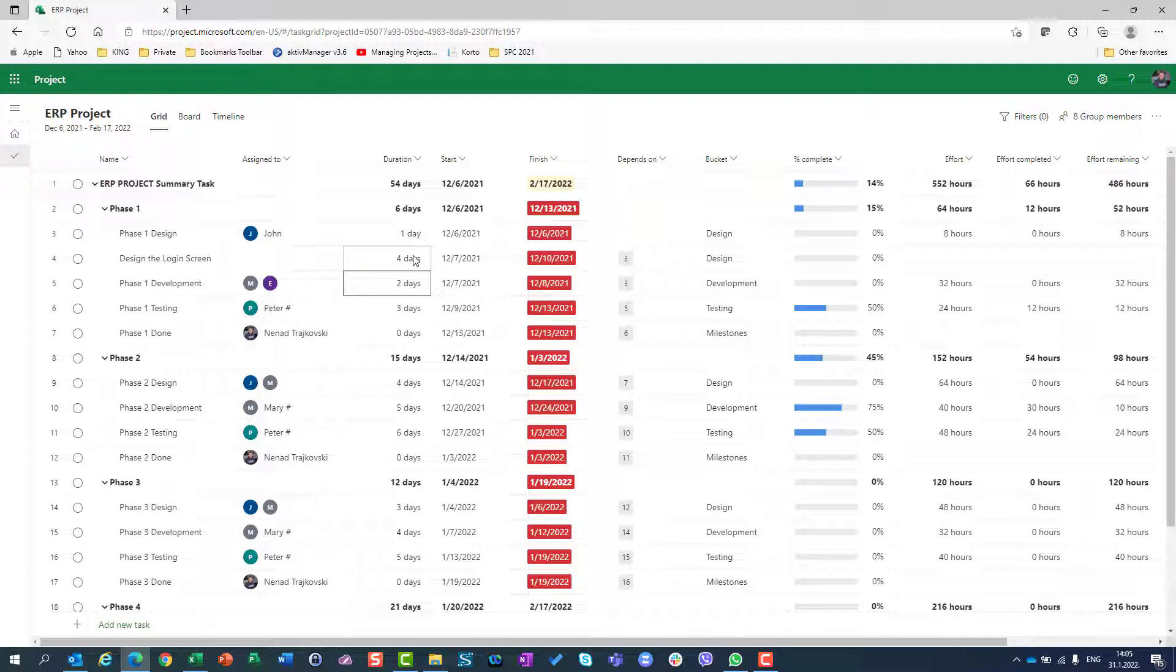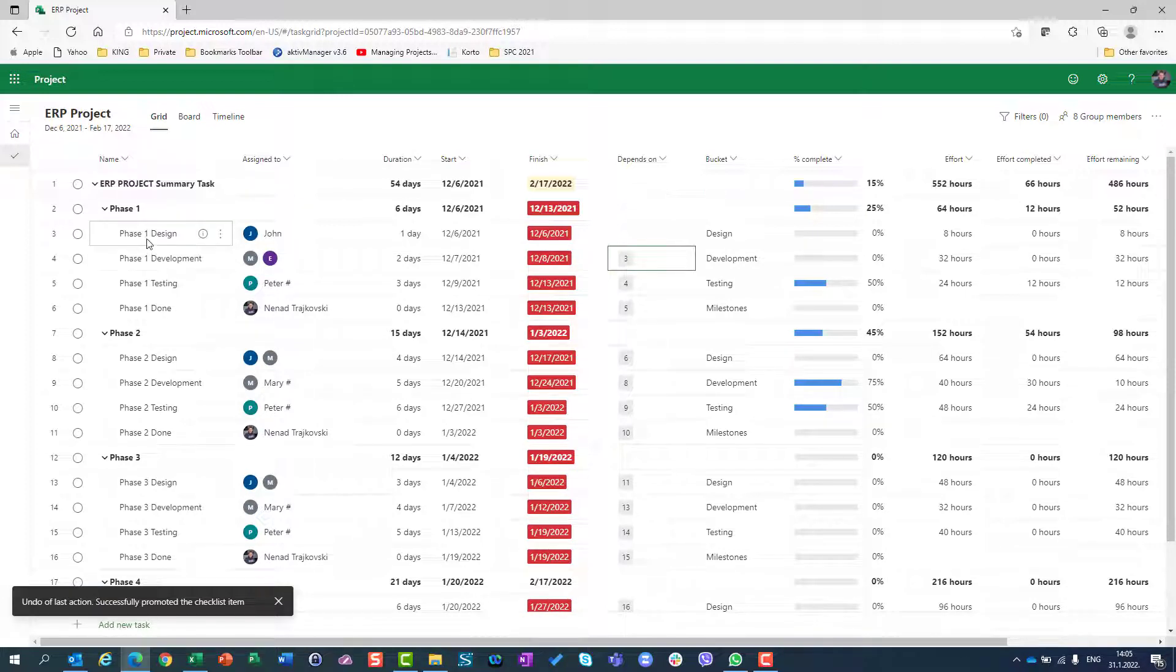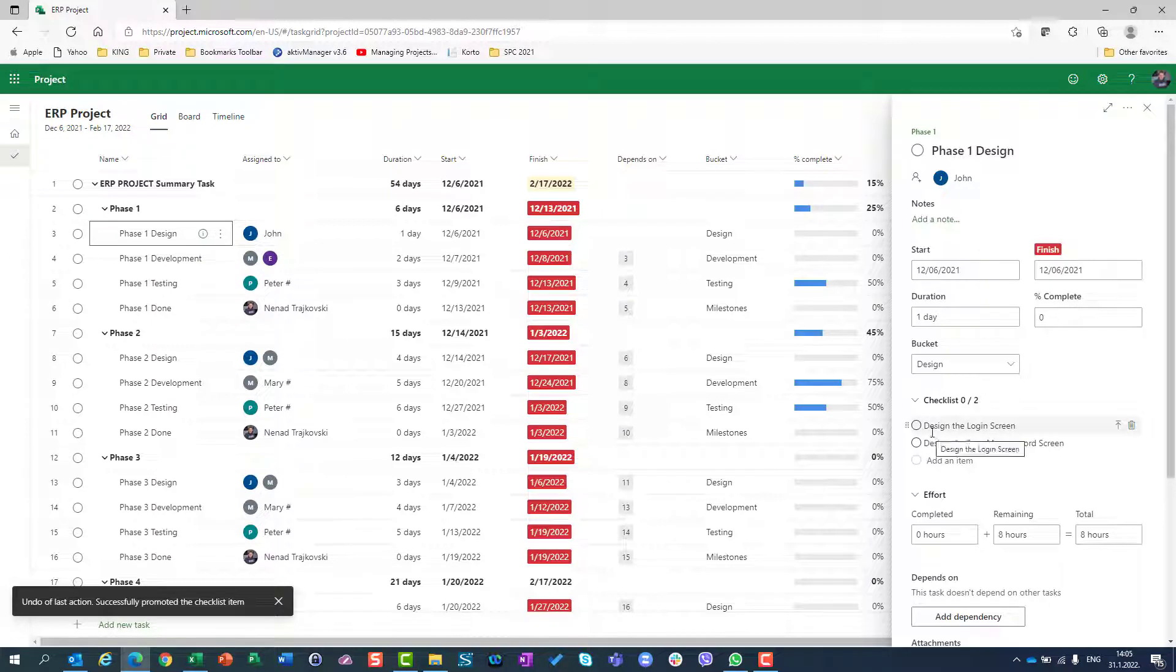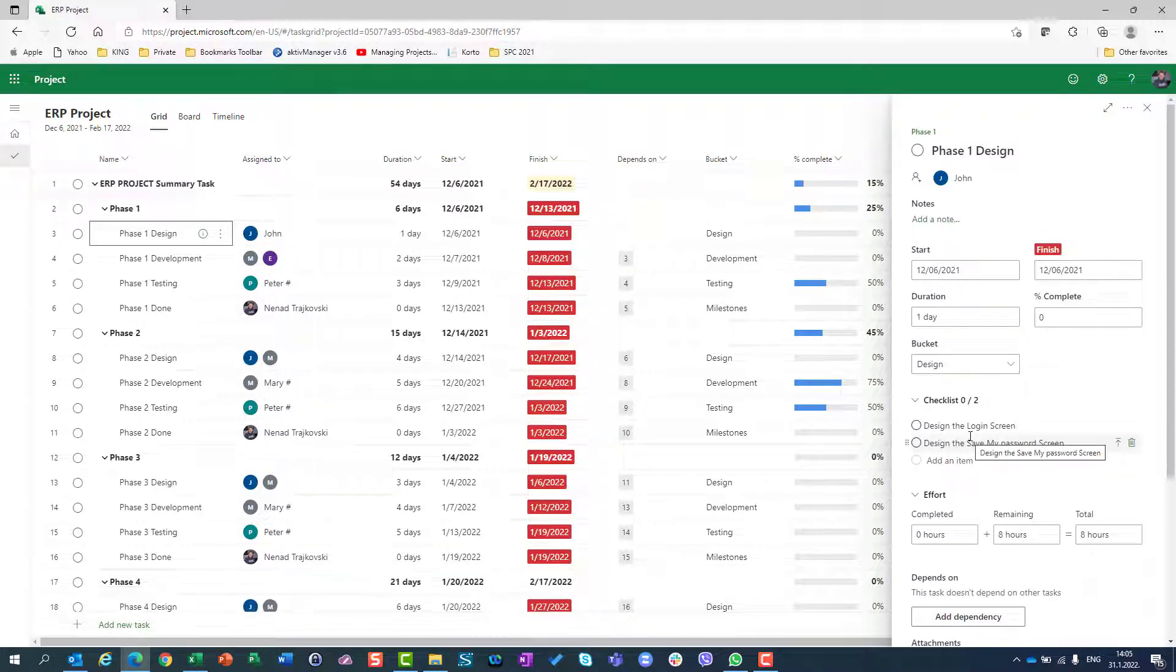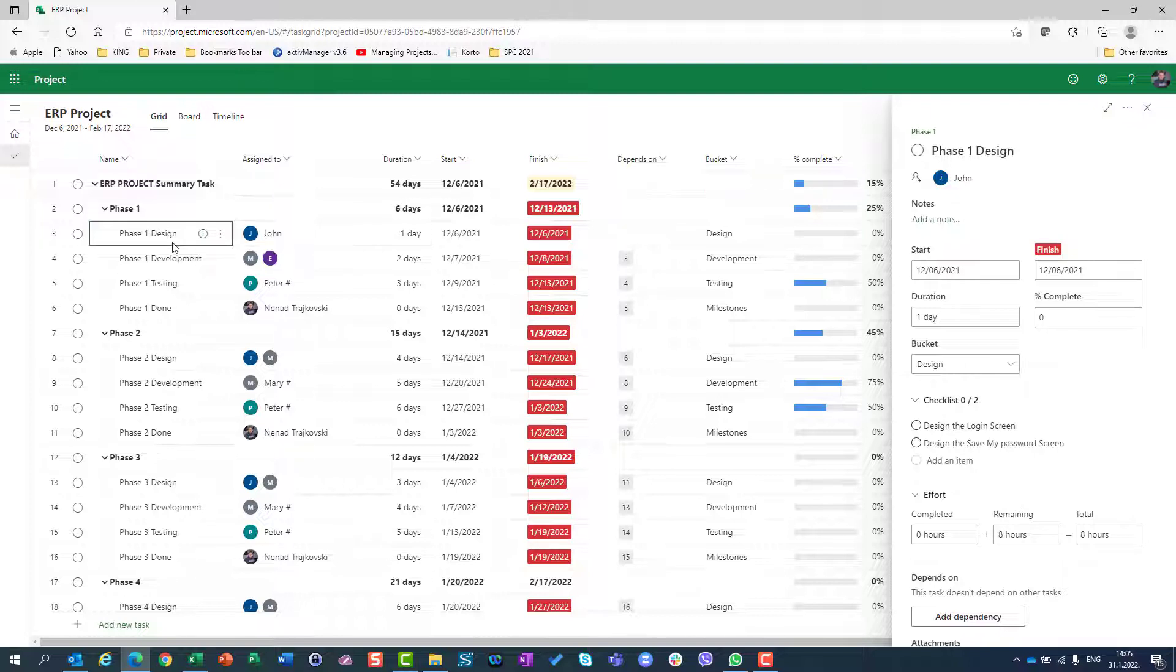I can do whatever I want like with a normal task. But you will do this only if your checklist item is so big or so important that you want to create a task for that.